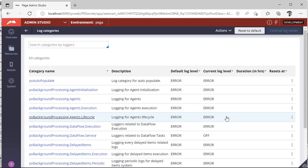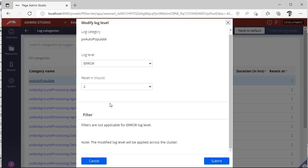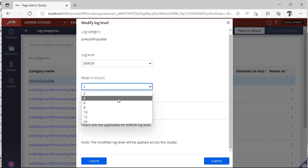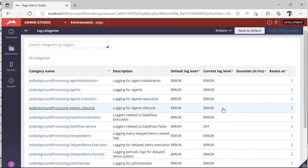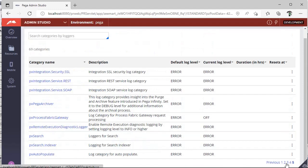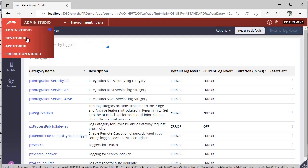Based on the exception or issue you are facing, you have to make sure you do these changes accordingly. If you want an automatic reset, you can also give an option — for example, for the next four hours you want to observe the application. You can set four hours, and if you click Submit, after four hours this particular log will be reset to the same level.